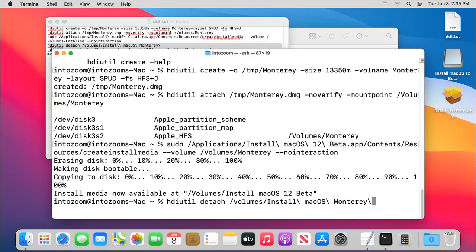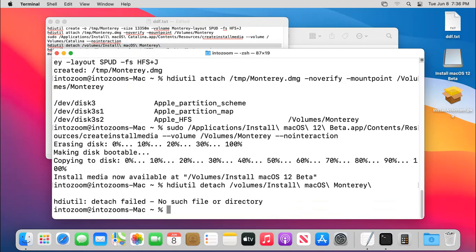Remember that all the command, everything is right. Hdiutil, volumes, install, macOS. I think, is it something must be wrong with this command? Okay, just, let's just go ahead, just as I thought, there is wrong with it.